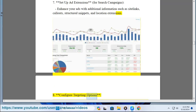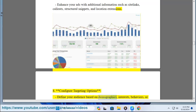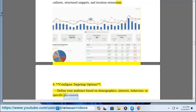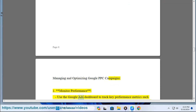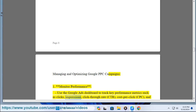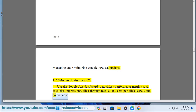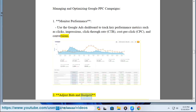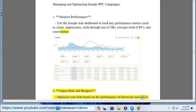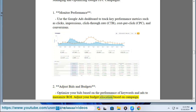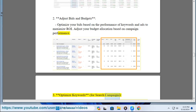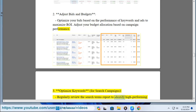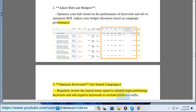Step 8: Configure targeting options — define your audience based on demographics, interests, behaviors, or specific placements. Managing and optimizing campaigns: Step 1: Monitor performance — use the Google Ads dashboard to track key metrics such as clicks, impressions, click-through rate (CTR), cost per click (CPC), and conversions. Step 2: Adjust bids and budgets — optimize bids based on keyword and ad performance to maximize ROI, and adjust budget allocation based on campaign performance. Step 3: Optimize keywords — regularly review the search terms report to identify high-performing keywords and add negative keywords to exclude irrelevant traffic.